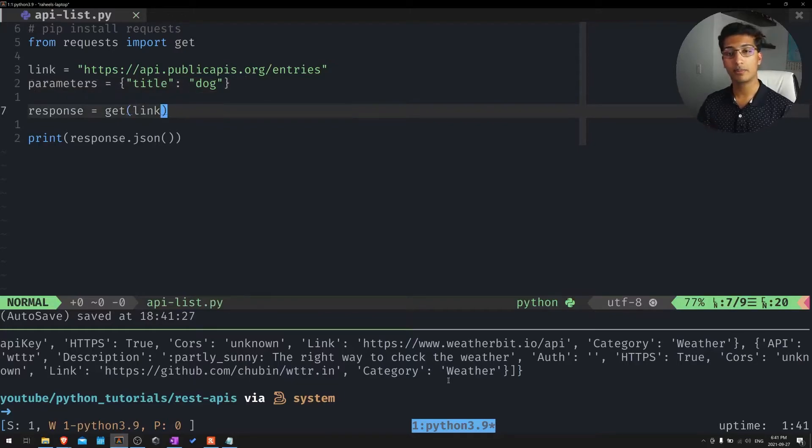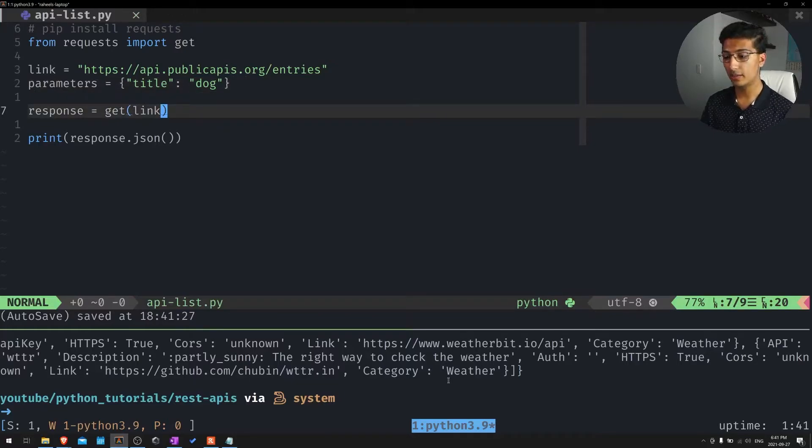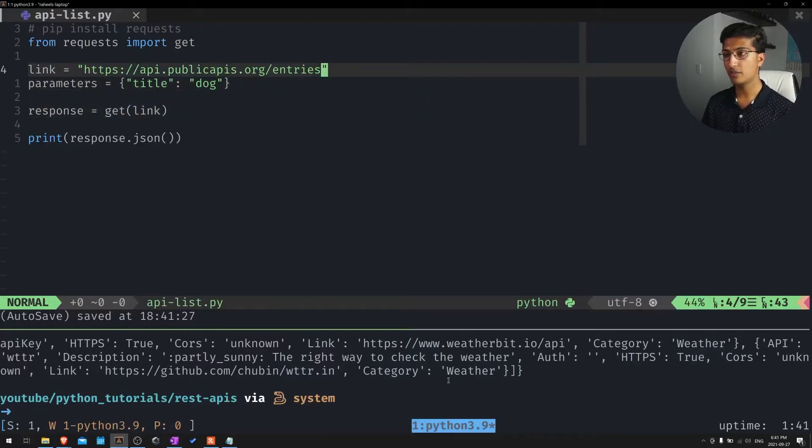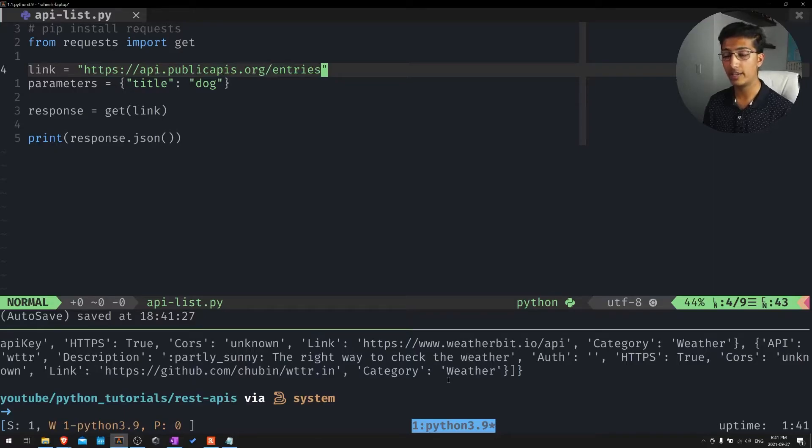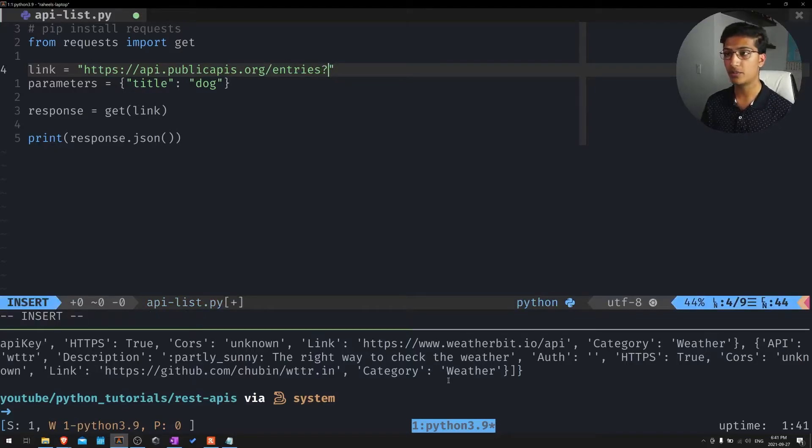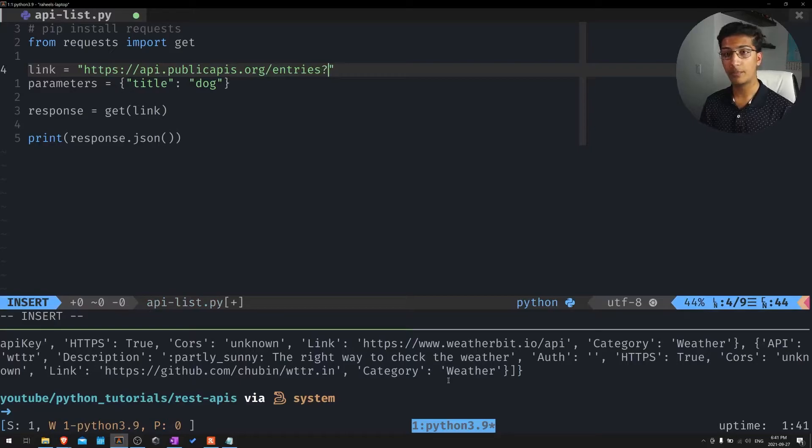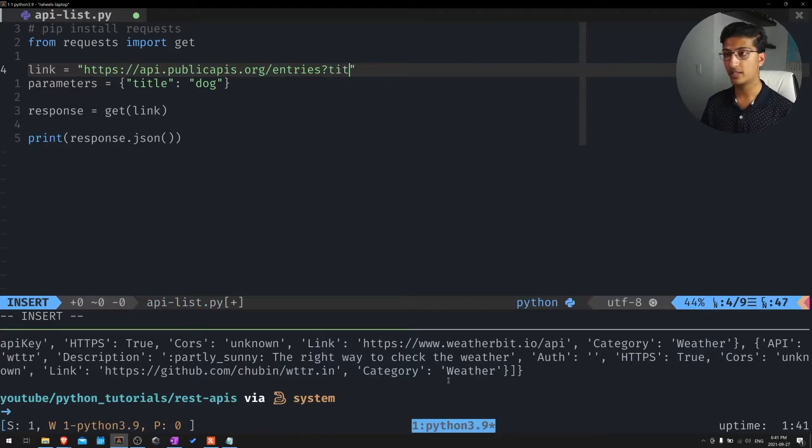Now we want to supply that parameter to the response. Essentially, if you want to supply the parameter yourself in the actual URL, you just put a question mark saying what's the parameter name? And of course, we want to say title. And what is it equal to? We want to say dog.